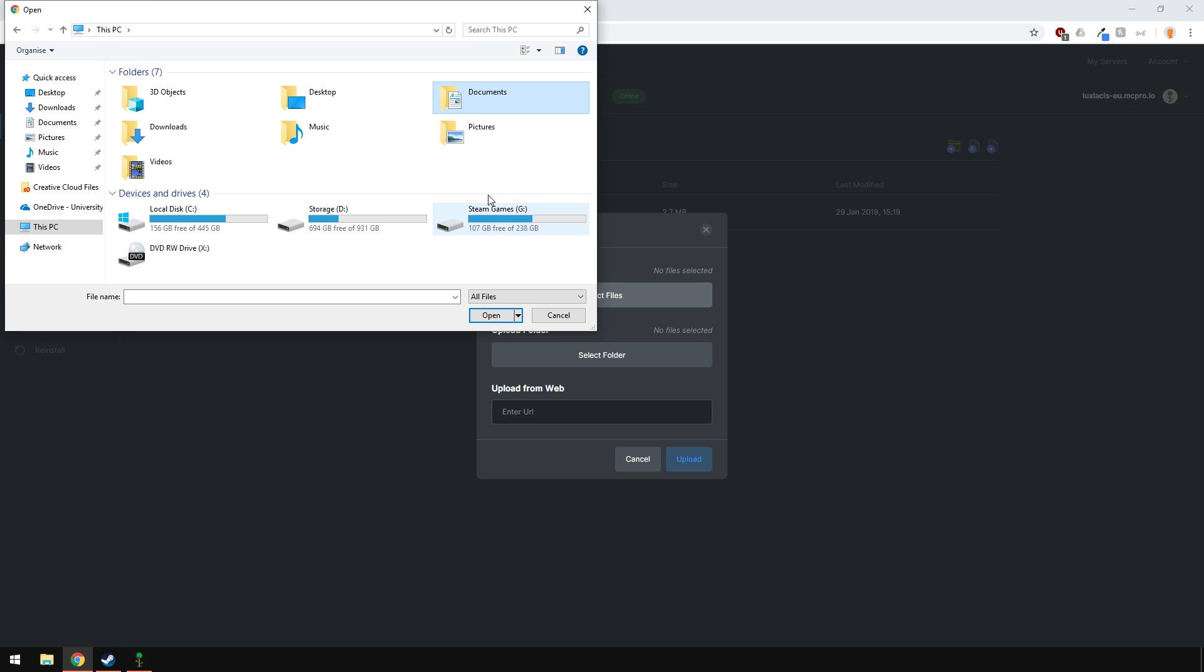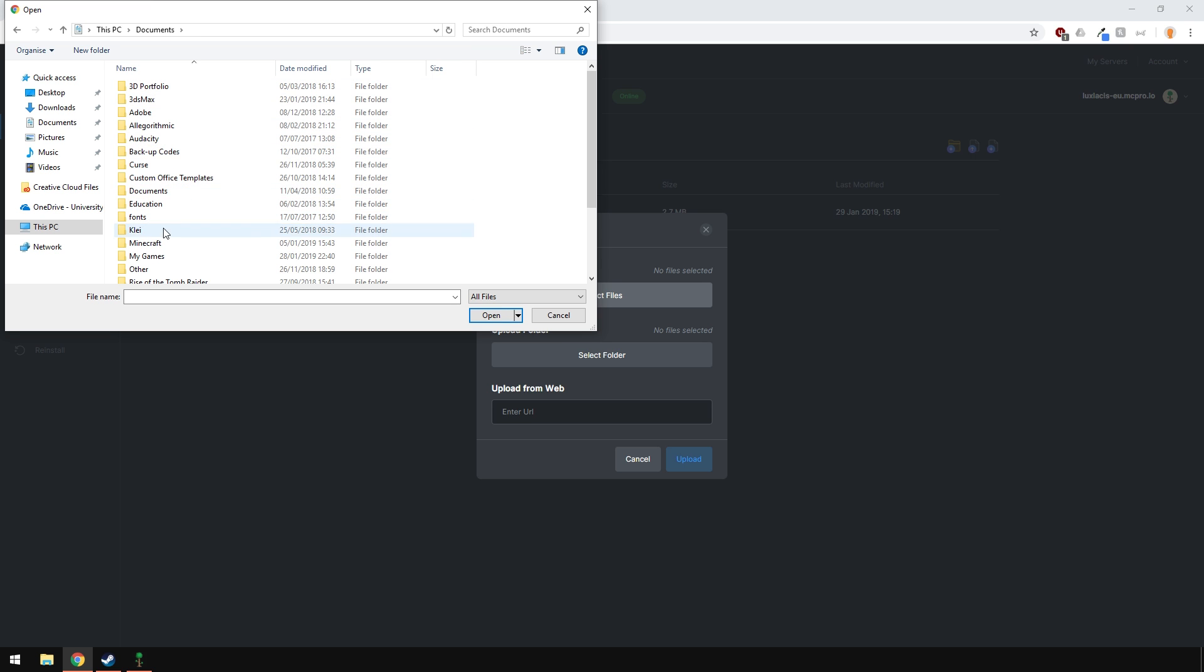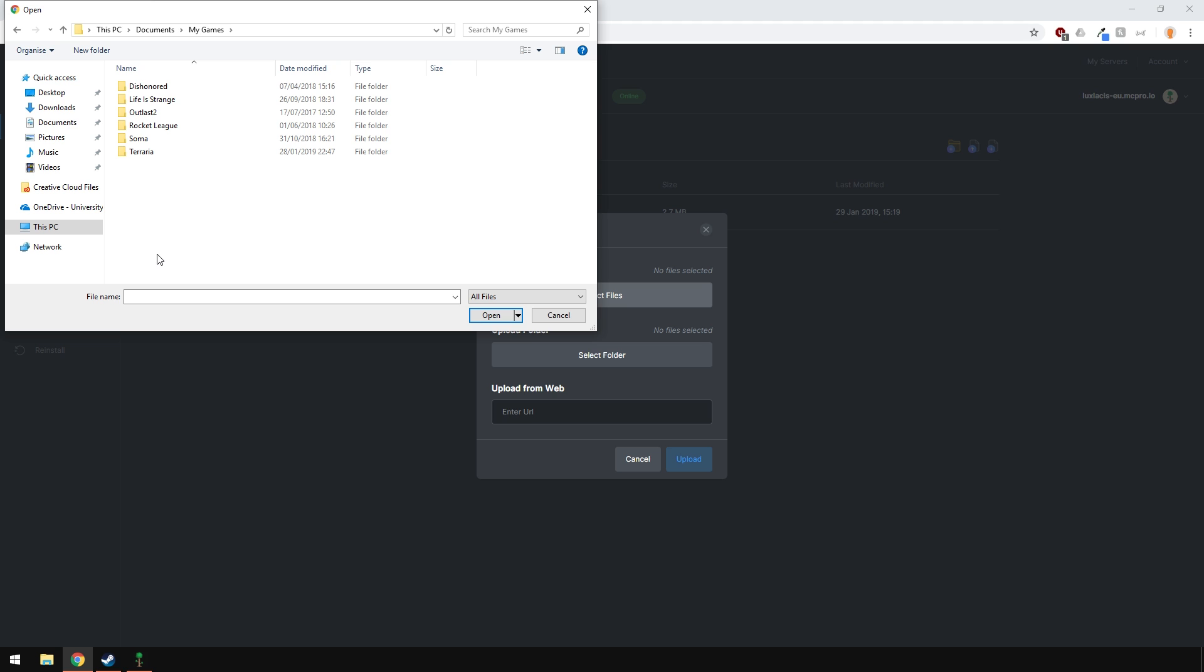Locate your single player Terraria world by going into documents, my games, find Terraria and then open the worlds folder.